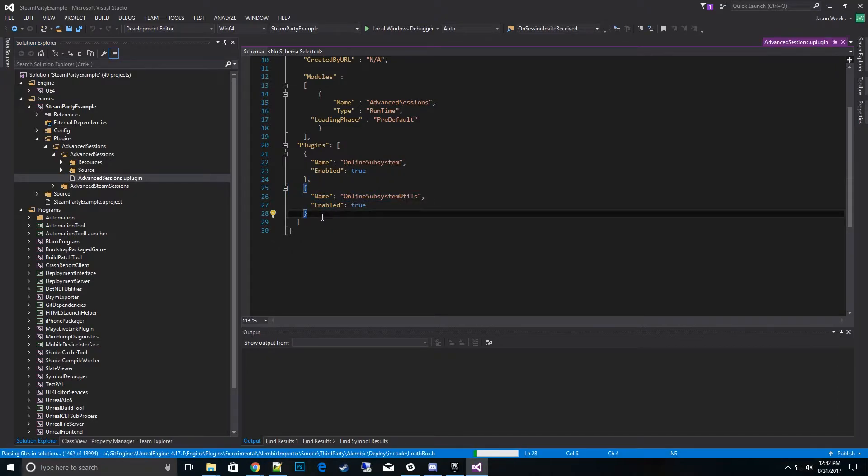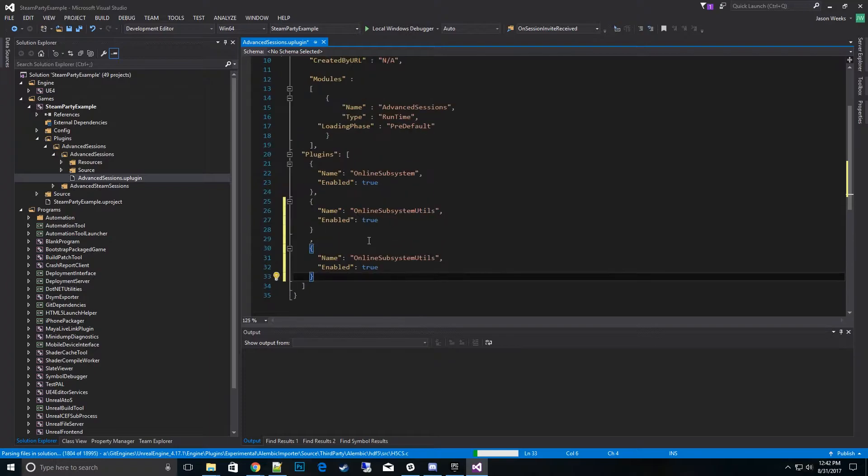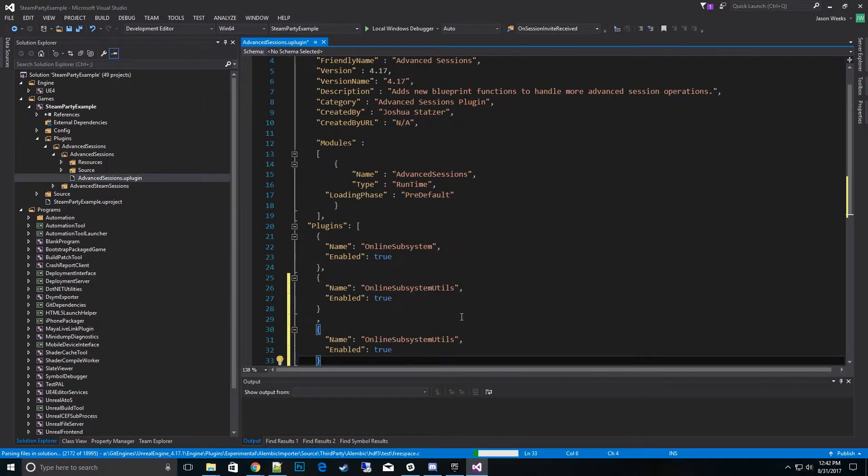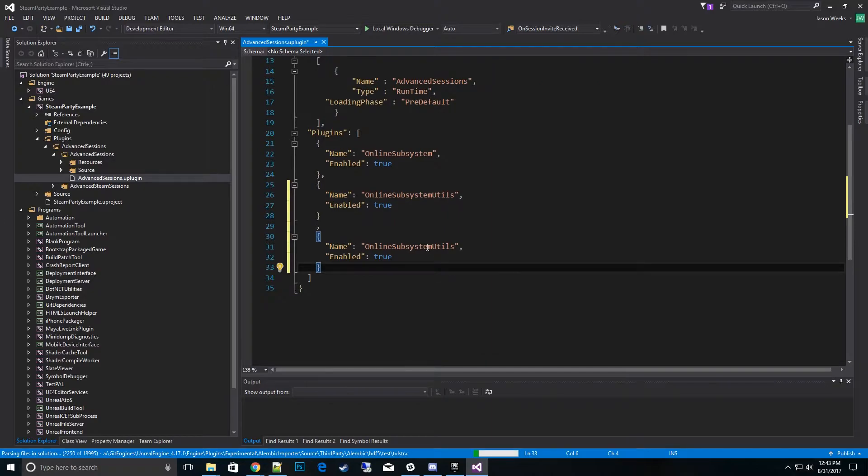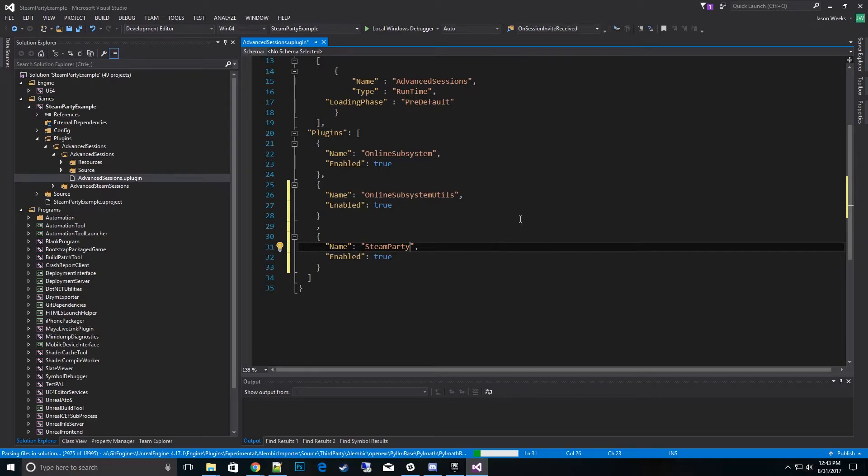And what we want to do is we'll want to call this Steam Party. So that makes this a dependency. This is required for 4.17 and later. Okay, let's make that one change.